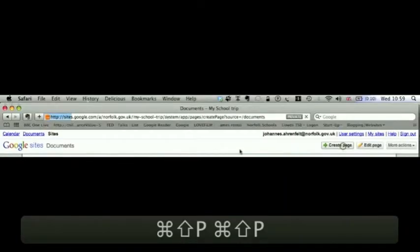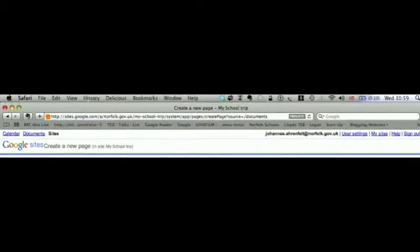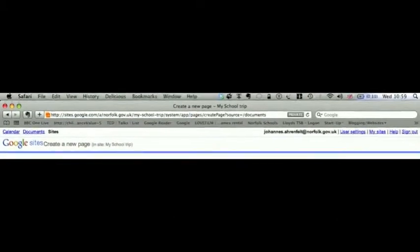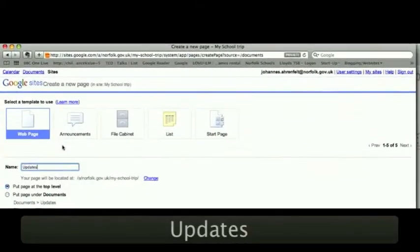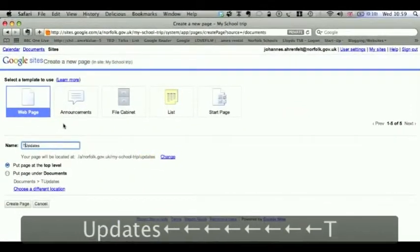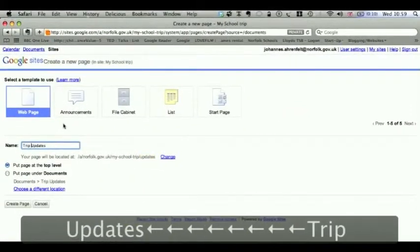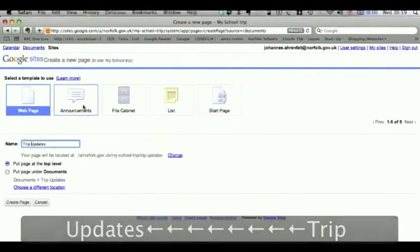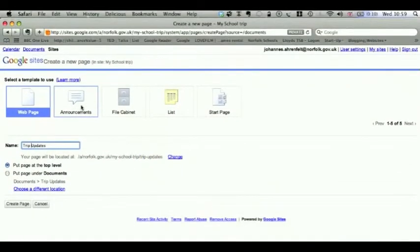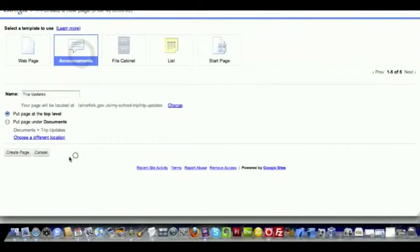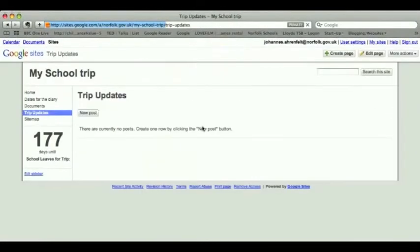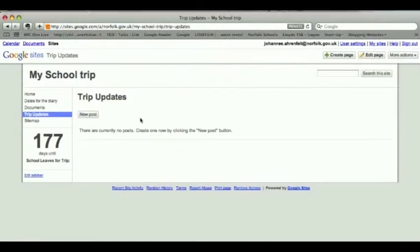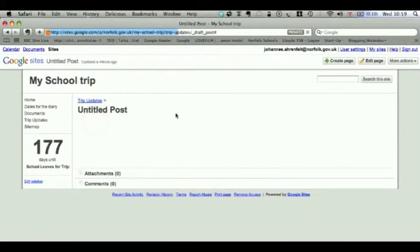And finally, you might want to keep parents, guardians, and students up to date. So you could do, for example, Updates, or even name it Trip Updates. You would have an announcement in that case, which is Google's mini-blog feature. So here you keep them up to date.